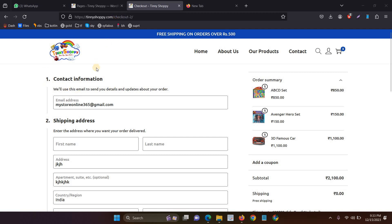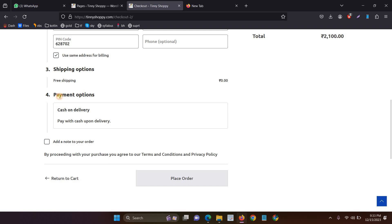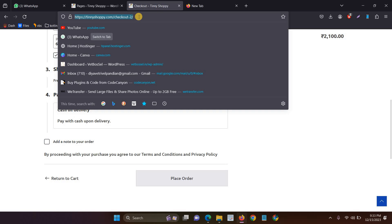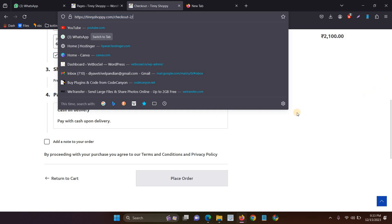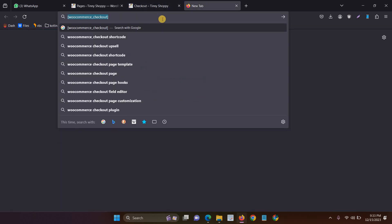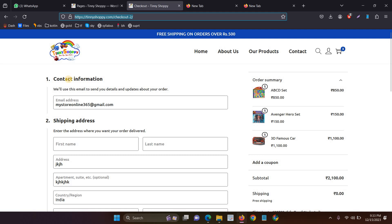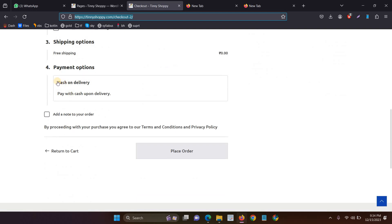This is the checkout page, and when you see this type of checkout page, you are not able to see additional payment methods. There are actually two types of checkout pages available. With one method, the additional payment methods are not showing — it shows only cash on delivery and bank transfer.